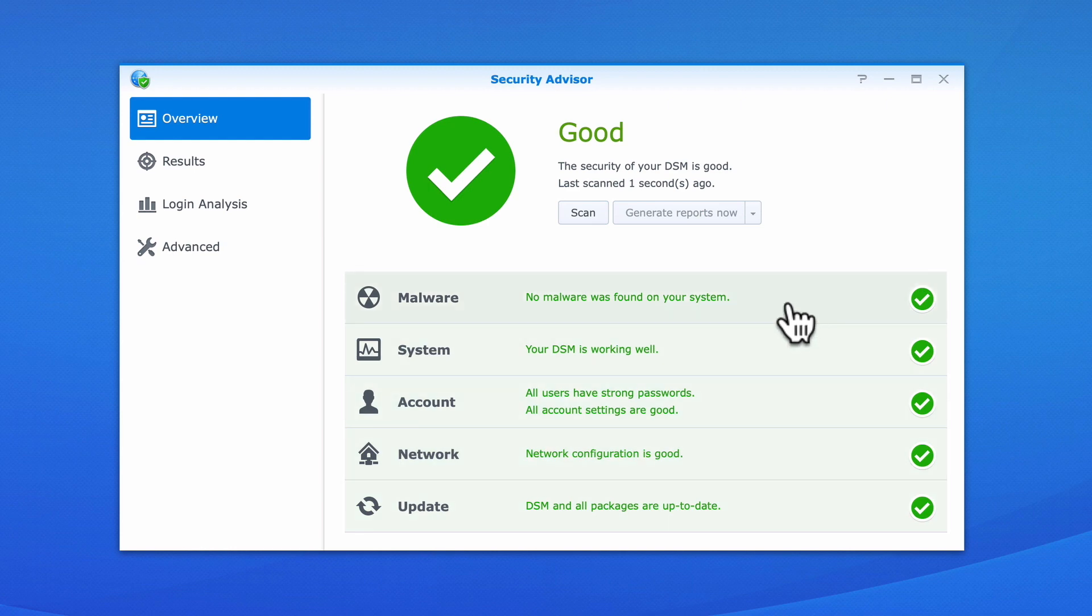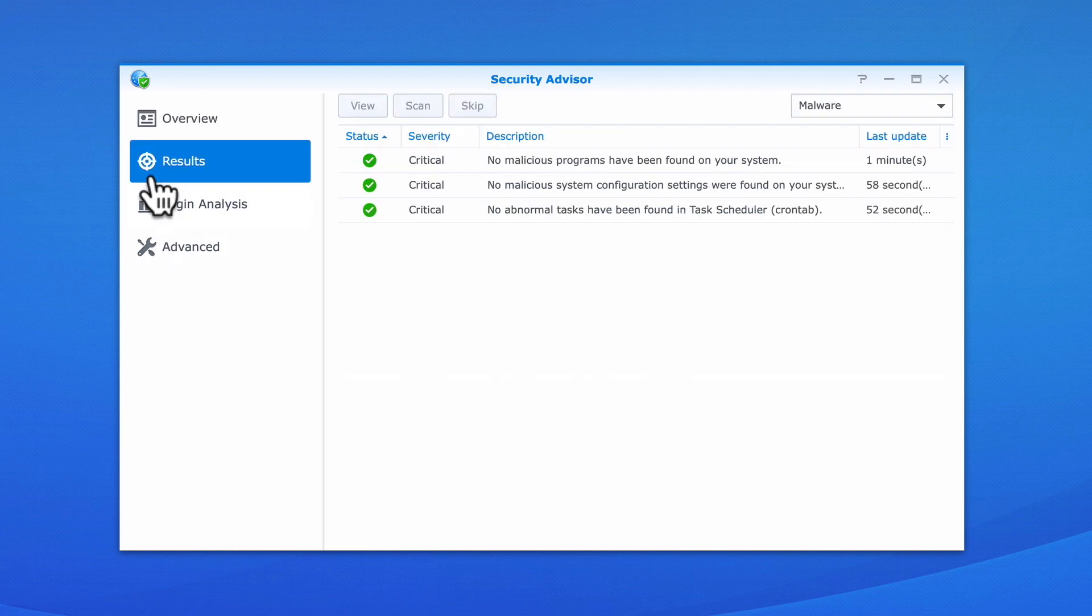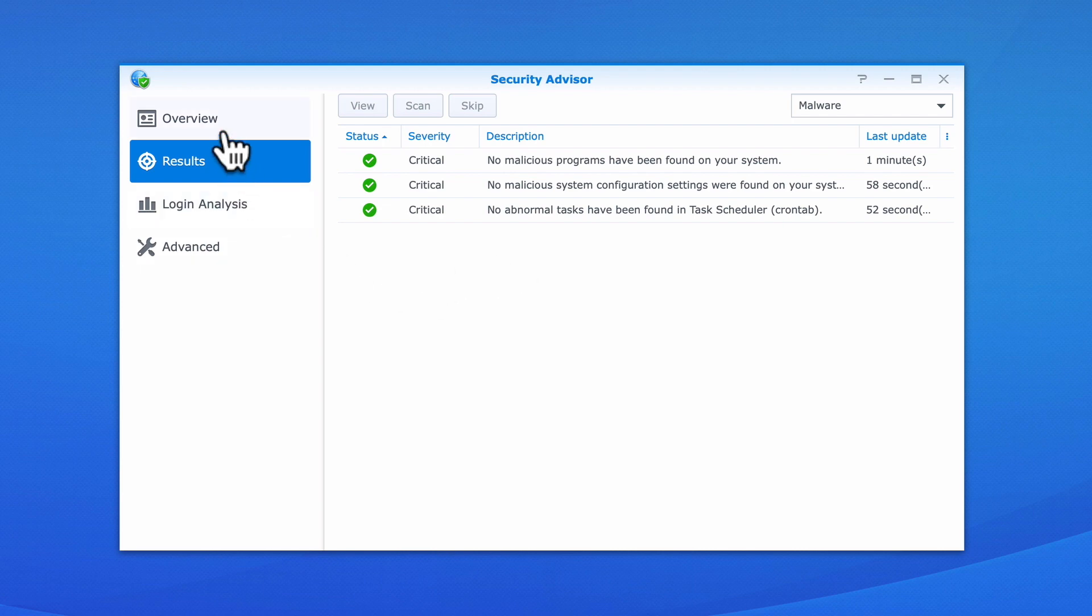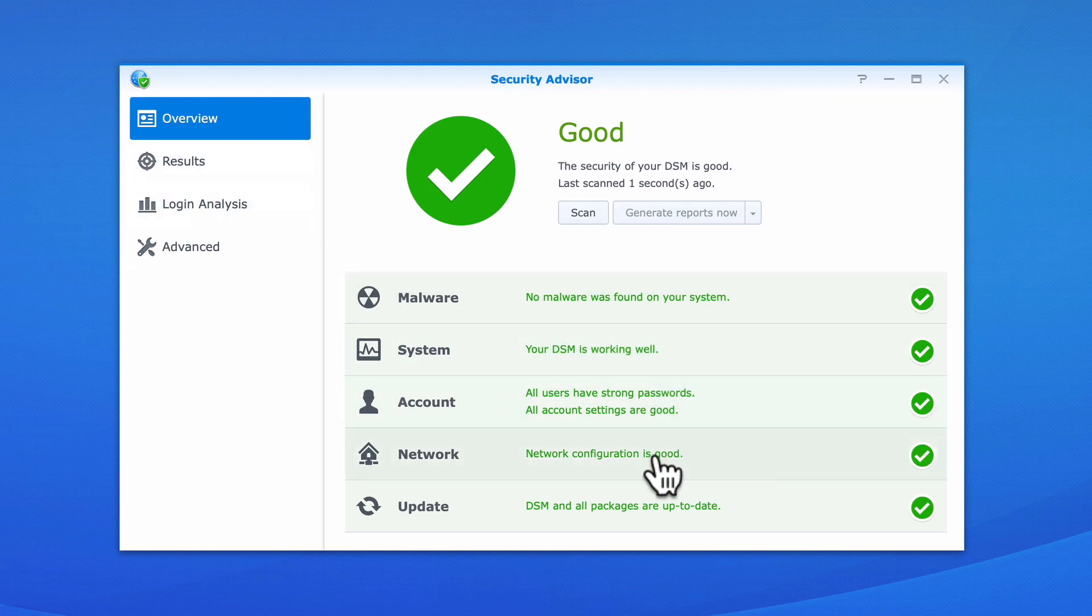When we select one of the headings, we are taken to Results and shown the group of items that were tested. In order to see the results for other security tests, we need to return to Overview and select another heading from the list.